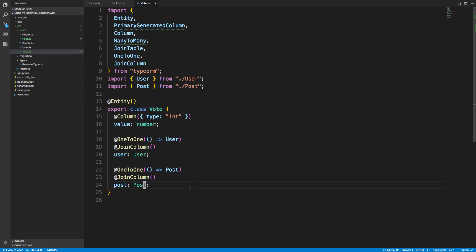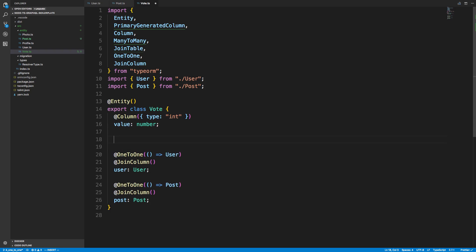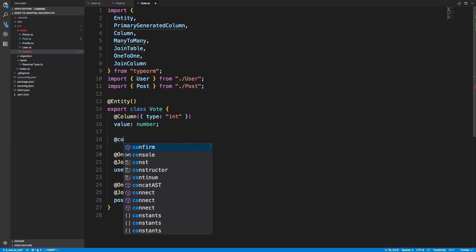All right, so now I have this set up. But with tables or entities in TypeORM, you also have to specify a primary column. And really, since this is a join table, the primary column is the ID for the user and the post ID. So I'm going to create a new column here. And you have to specify that it is a primary column.